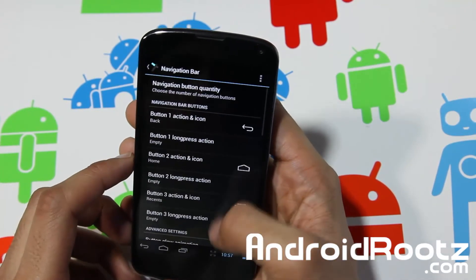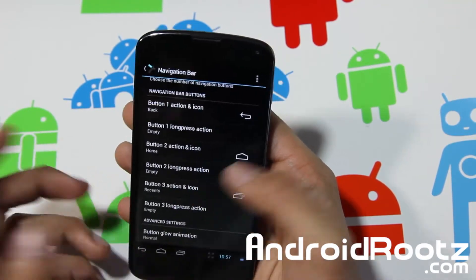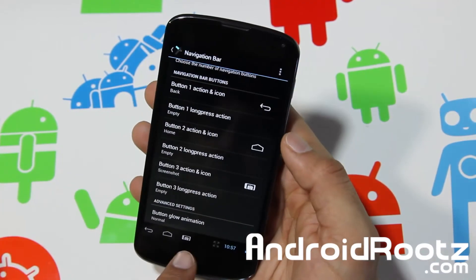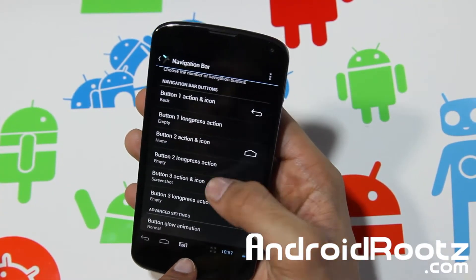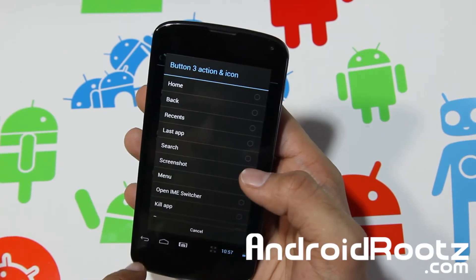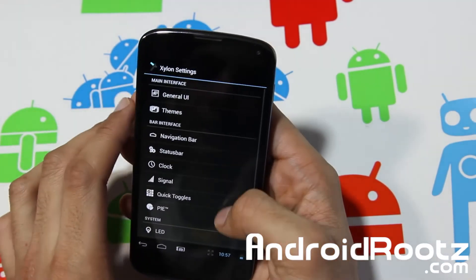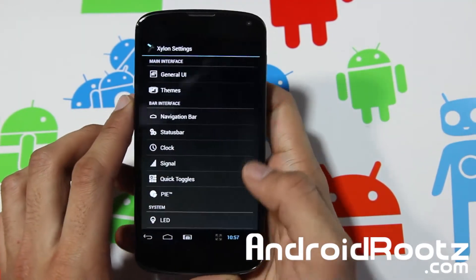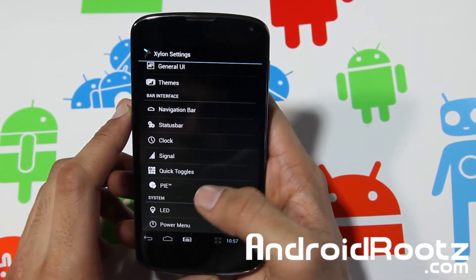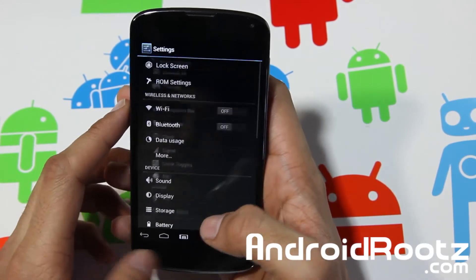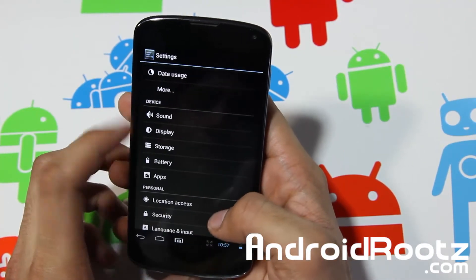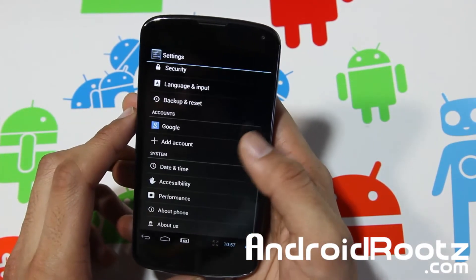In Navigation Bars you can add or change buttons — for example, you can replace Multitasking with a Screenshot button. You also have Power Menu and other options if you'd like, and all the usual Display and Storage settings too.